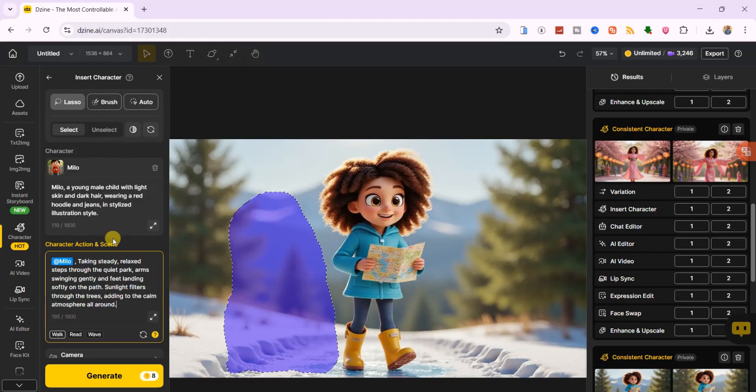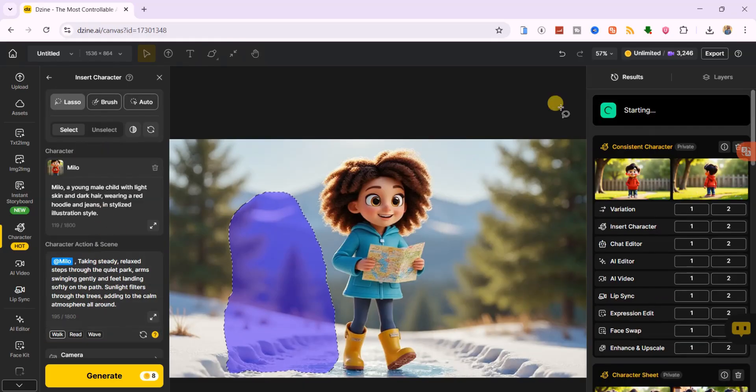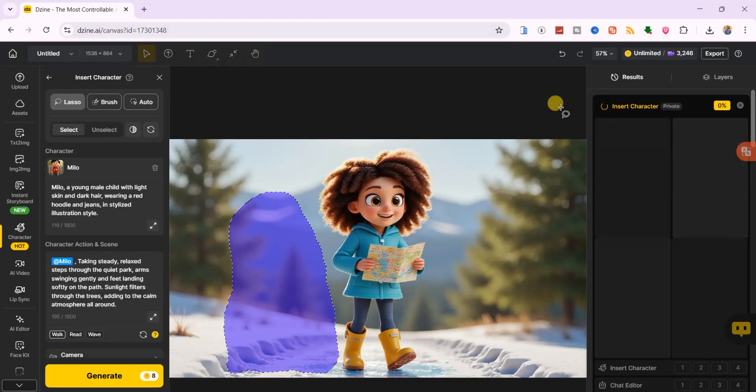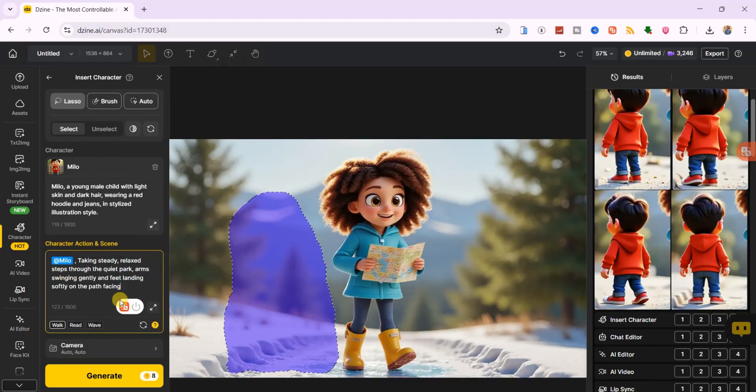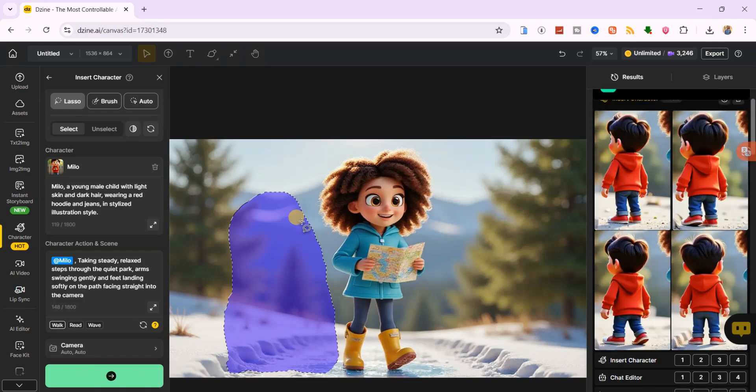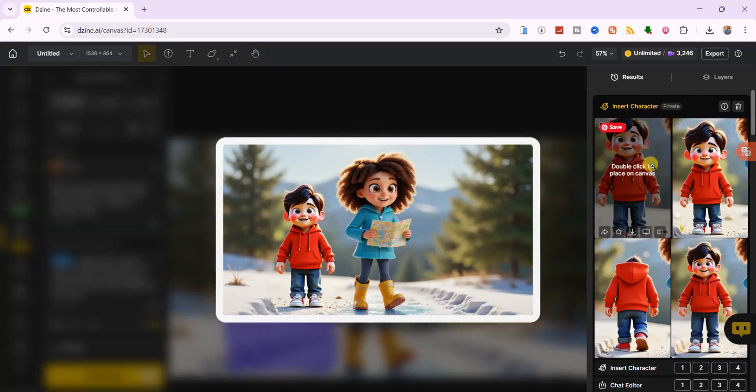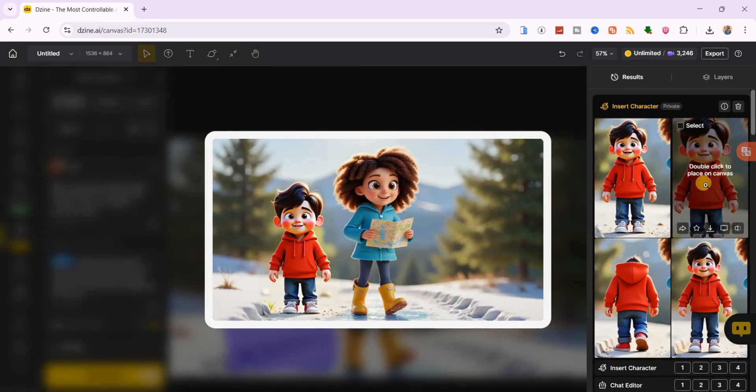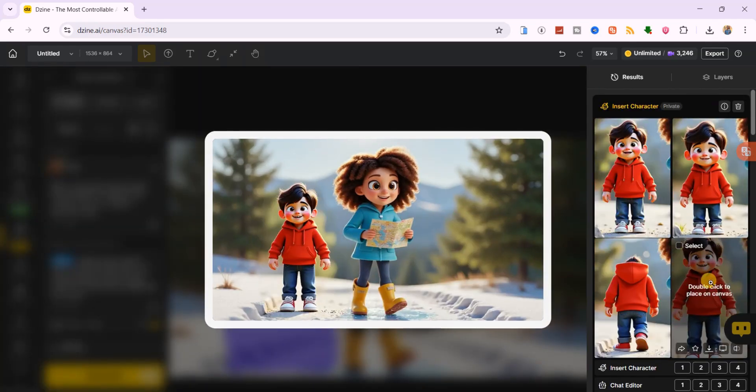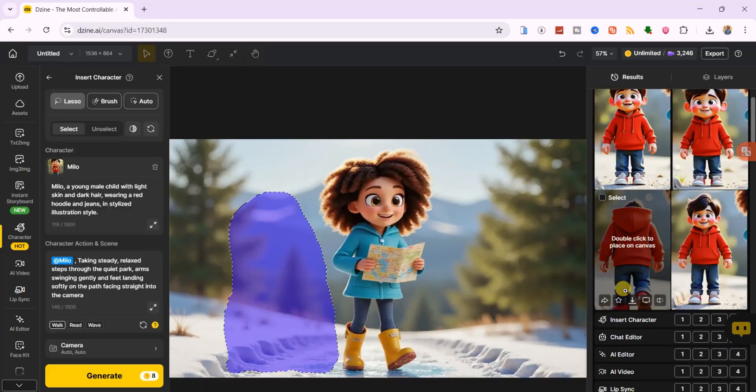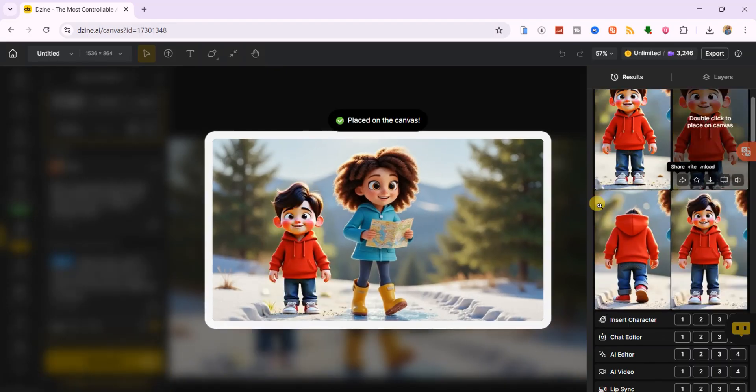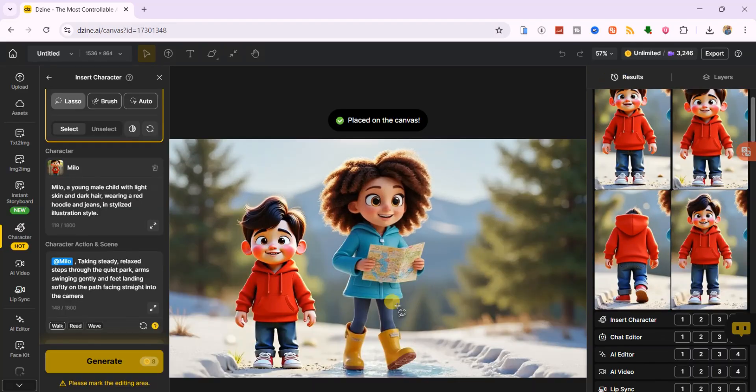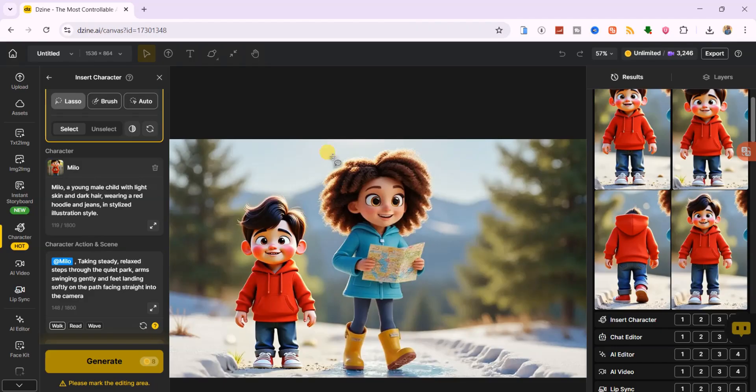For the character action, I'll select walk. Since the main character is also walking, this keeps the motion consistent. For better results, I'll add facing straight into the camera to the prompt, then just hit generate. You'll get four results, take your time to preview each one and select the best. With this method, you can build animated stories with multiple consistent characters effortlessly using Dzen AI.